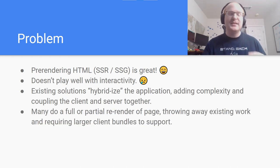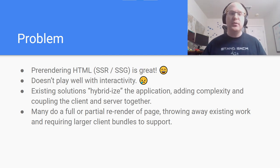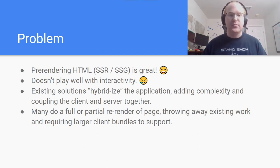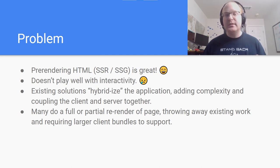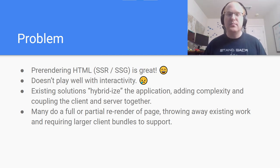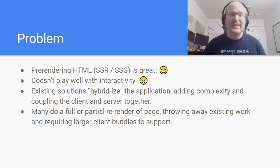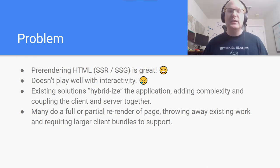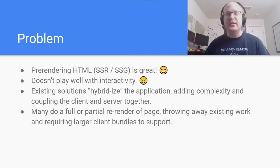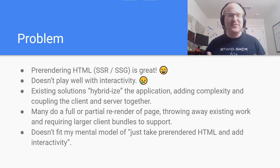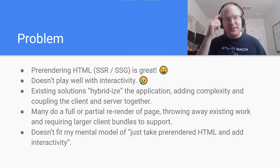There are a number of existing solutions to this problem, though many tackle it by hybridizing the application and making it run on both the client and the server. This is really powerful, but also adds a lot of tooling and infrastructure overhead, usually coupling the client and server together with special knowledge of each other. These solutions provide some kind of reconciliation layer to make the pre-rendered content interactive.